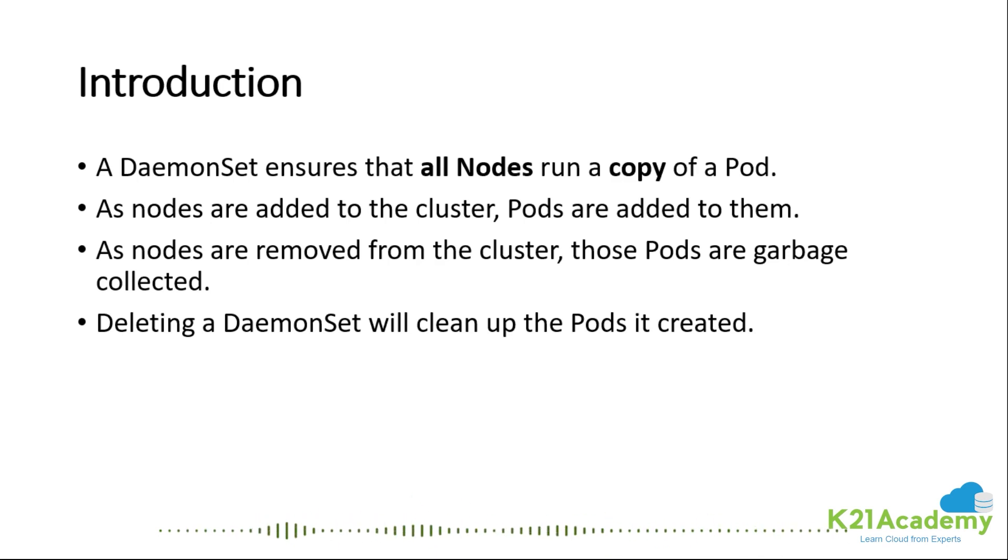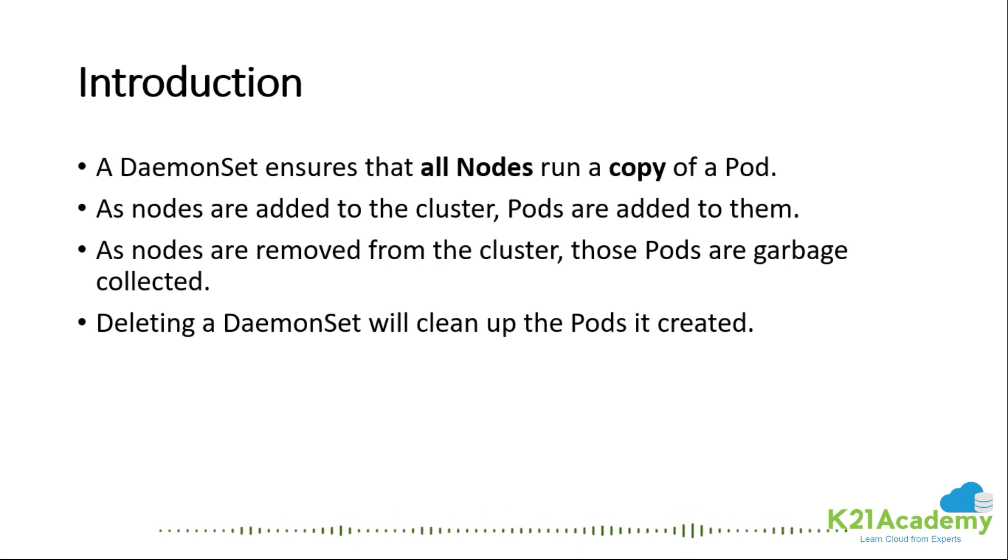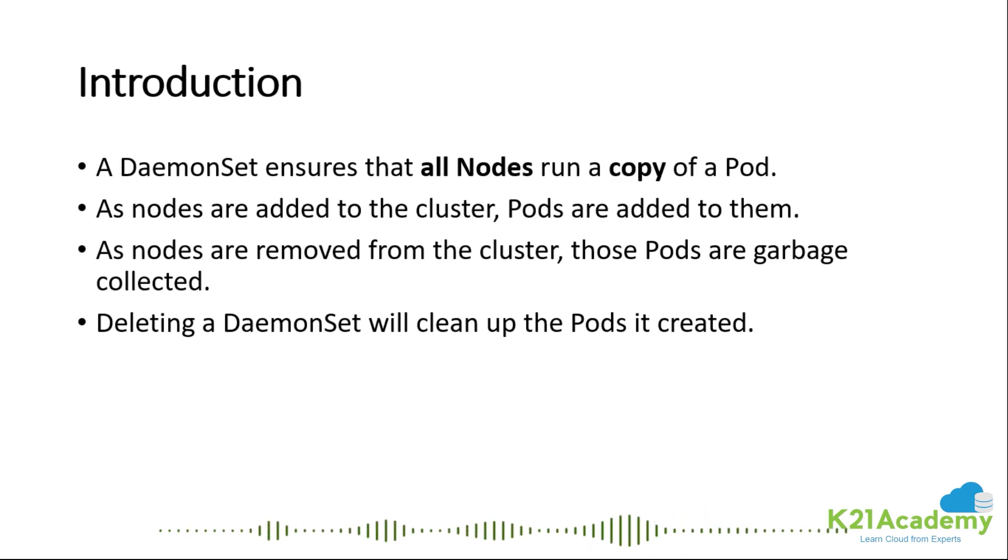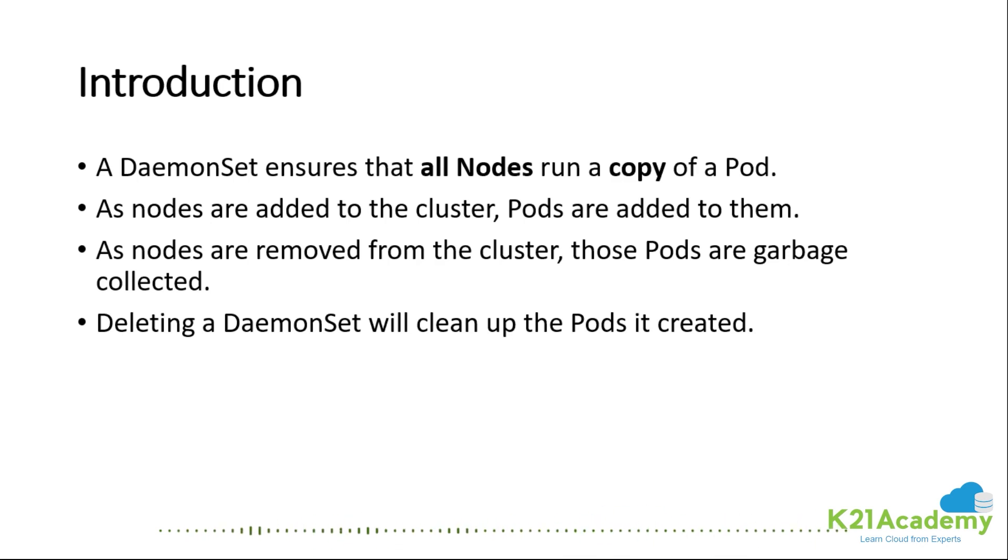When I say the kind as DaemonSet, I don't have to give the number of replicas I want. Kubernetes understands the moment you've created a DaemonSet, the DaemonSet controller knows two things: the number of replicas equals the number of nodes I have in the cluster and also equals one pod per node.